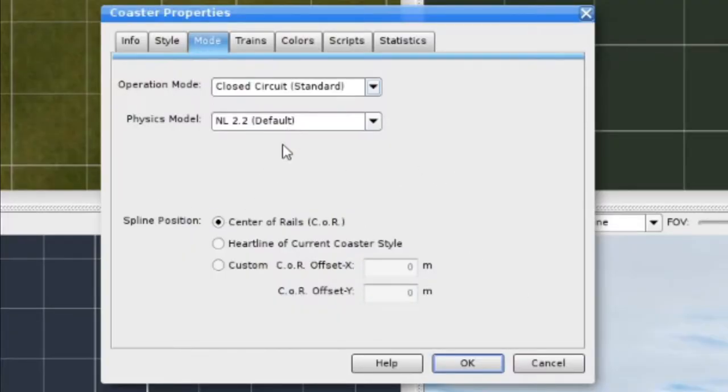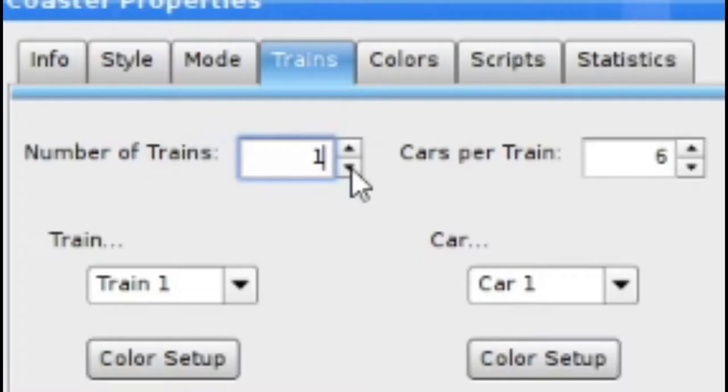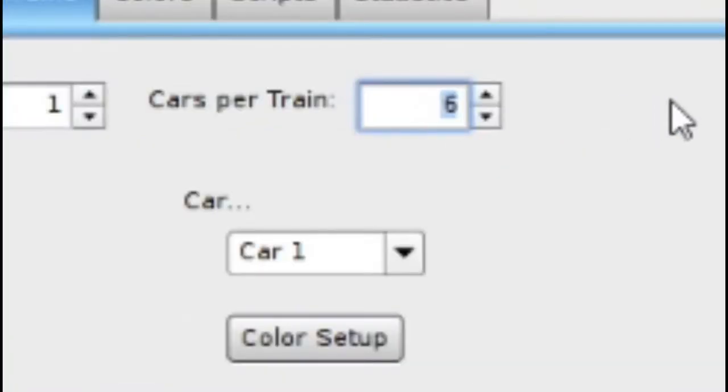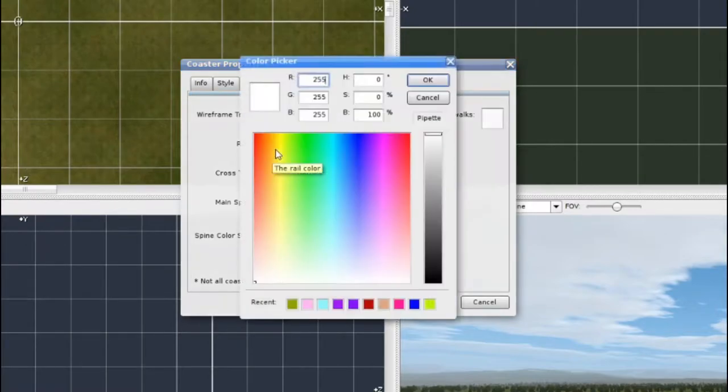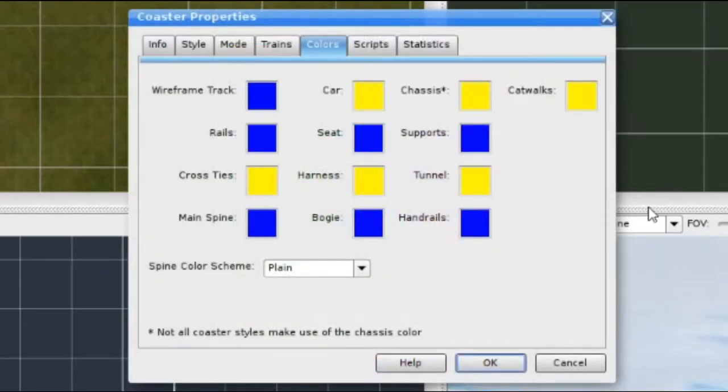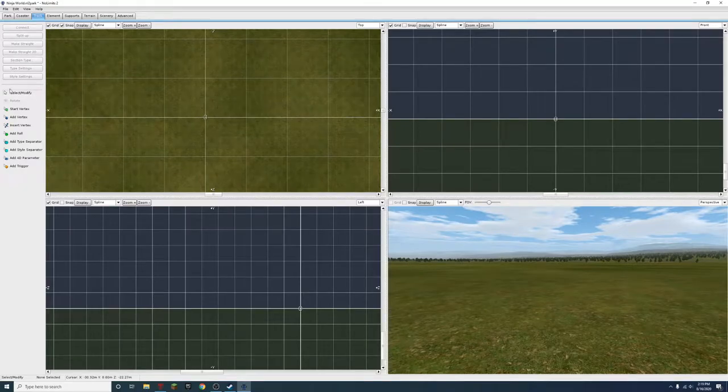That's probably good. I don't know what any of that means. Number of trains? We'll do one train for now. Cars per train. Eight colors. Okay, this has to be Ninja colors. Perfect. Let's start building this thing.